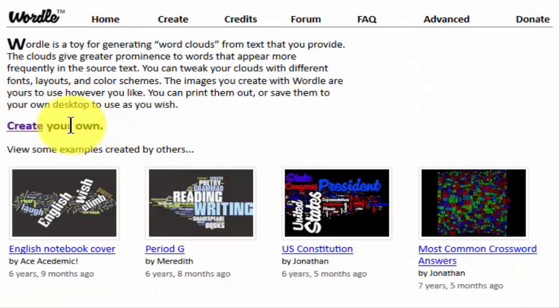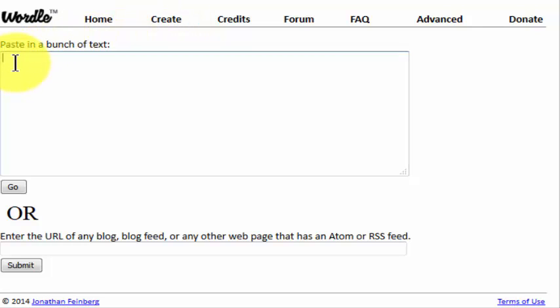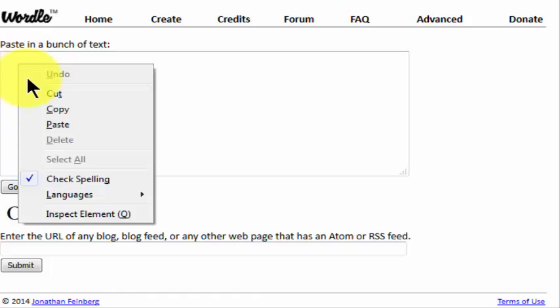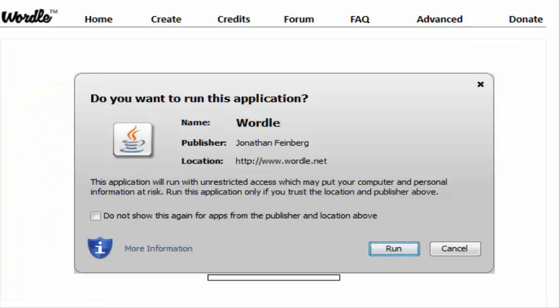It's simple to create your own. Click on the create button, scroll down to the box and paste any text that you like. Once your text appears, scroll down a little further and click on the go button.